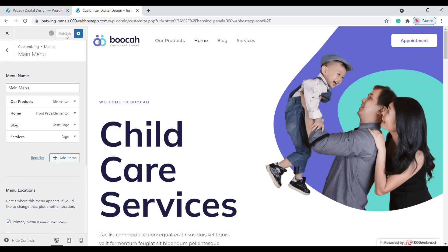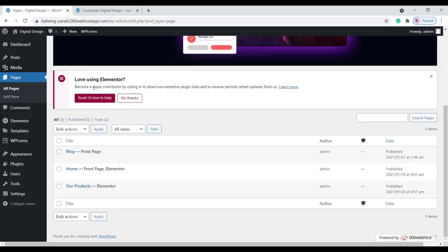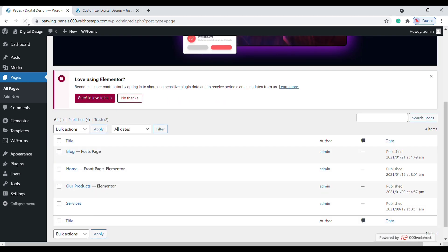Now if we click Publish, you can see that Services appears in our menu. If we go to Pages and click Refresh, you can see that a new Services page has been added. Since this is a new page it will be blank by default, so you can add content to it anytime by clicking Edit.